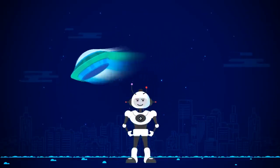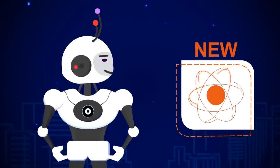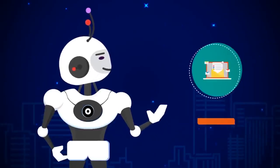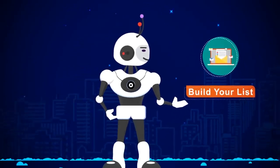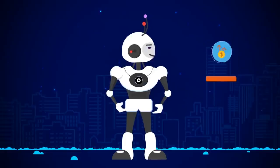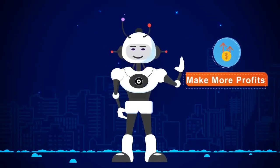In this short video, you're going to discover new revolutionary software technology that will help you build your list faster than ever, get more sales and make more profits online within minutes.